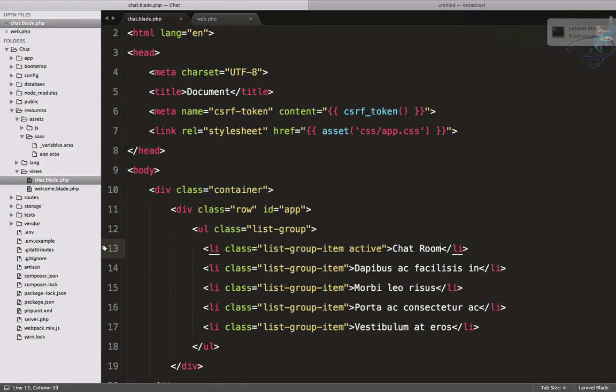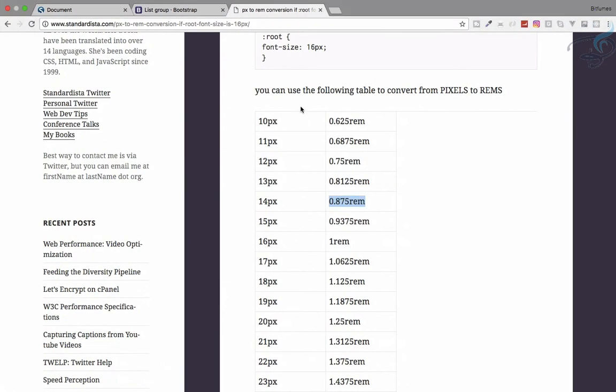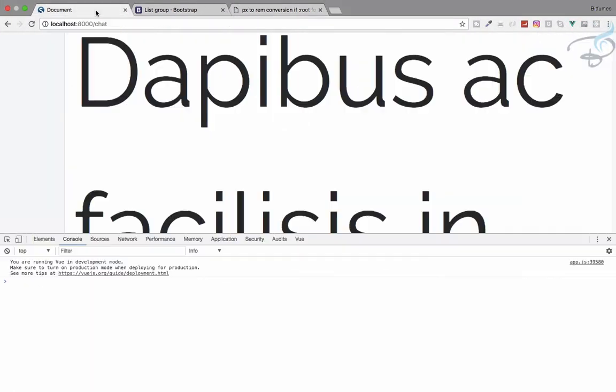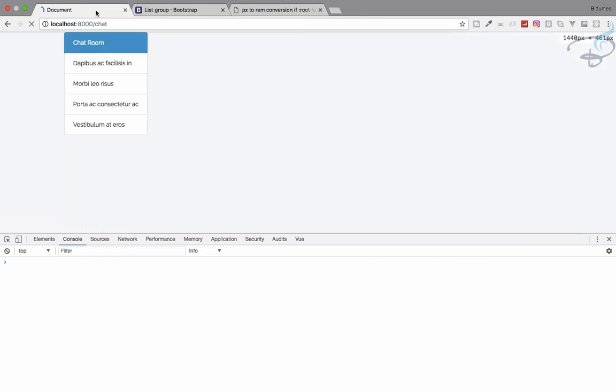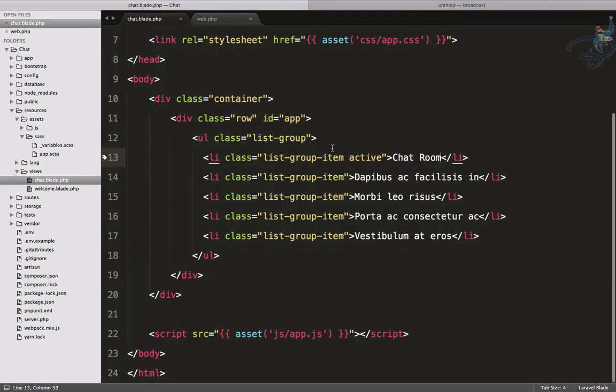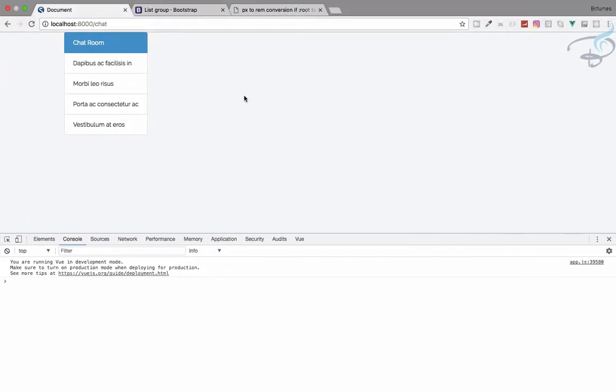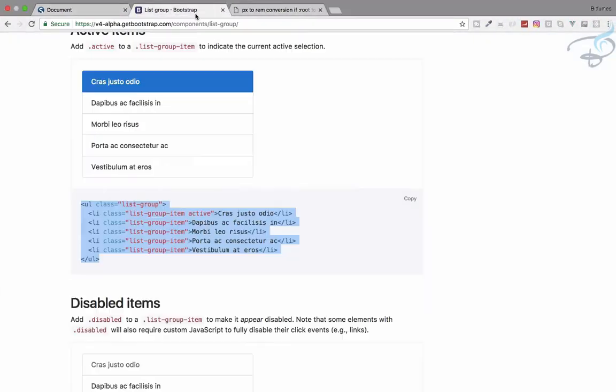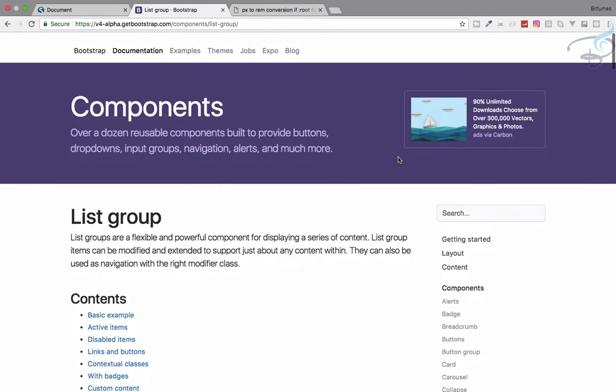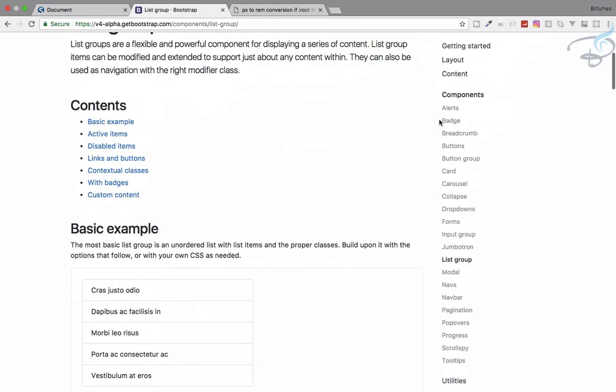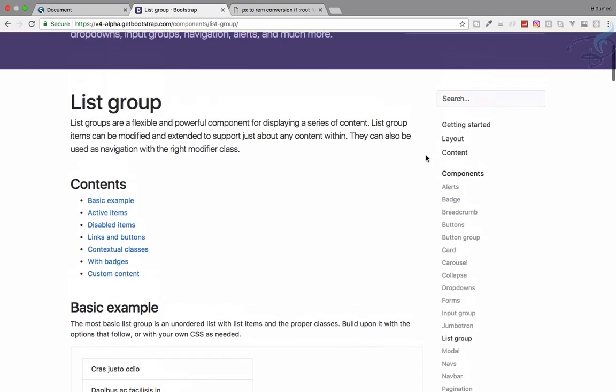Let's go refresh and yeah, we are getting this thing. But again the problem is we want to have it at the center. Let's use Bootstrap for layout system.